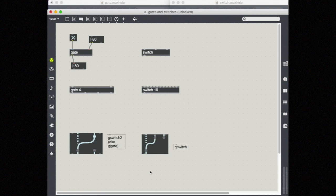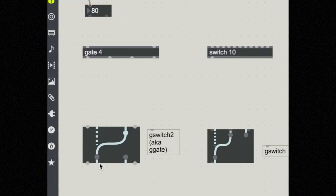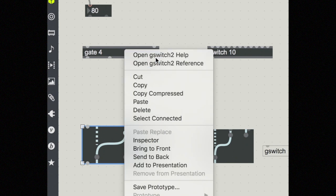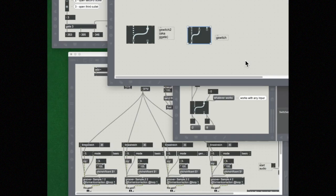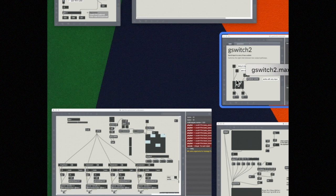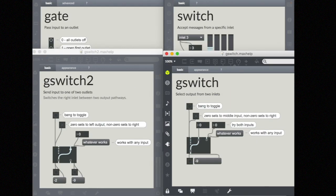Down here you see some similar objects but with interfaces, so you can actually see from what inlet to what outlet that data is currently flowing. Let's take a look at G switch 2, and also open up G switch help to see them side by side. On the left we have G switch 2, which is similar to a gate, and on the right G switch normal, which is similar to a switch.